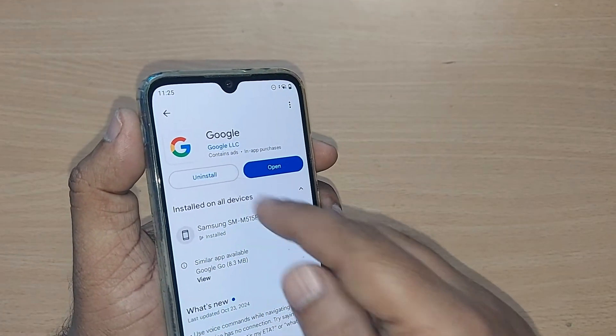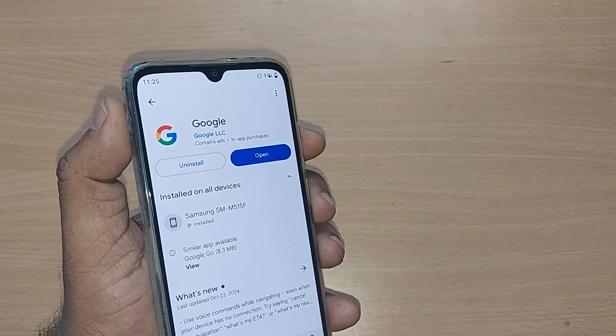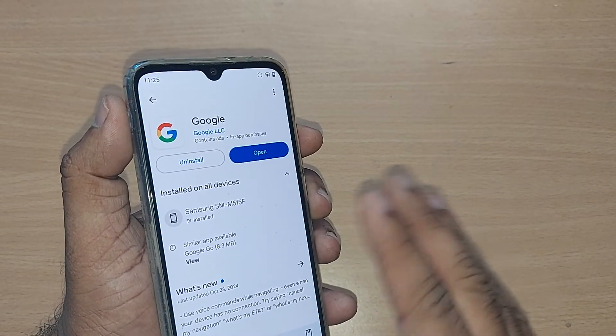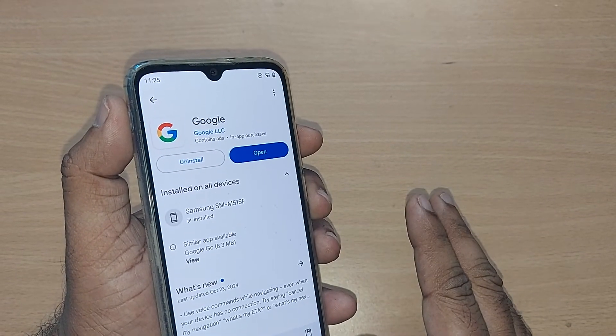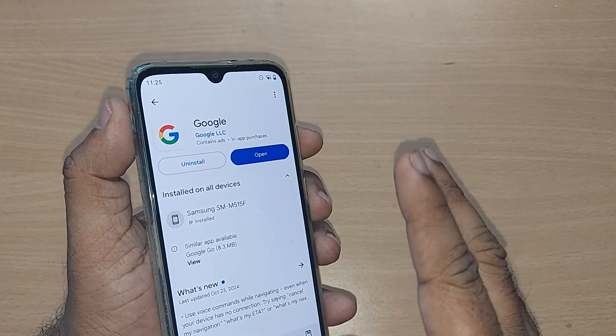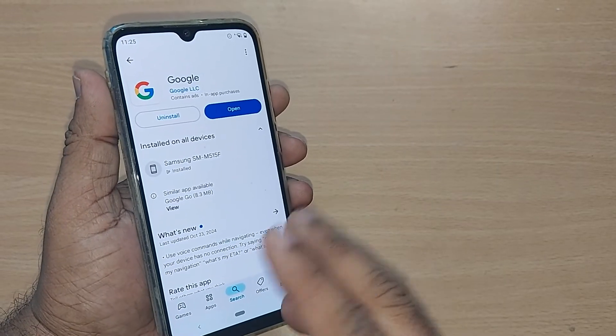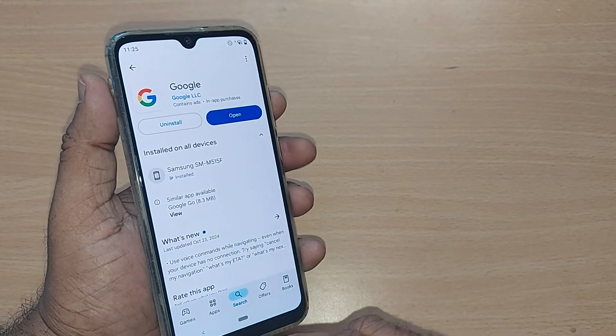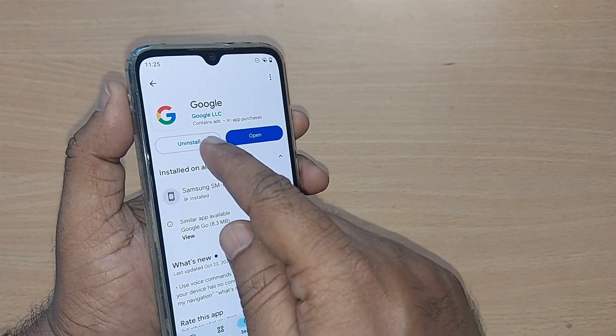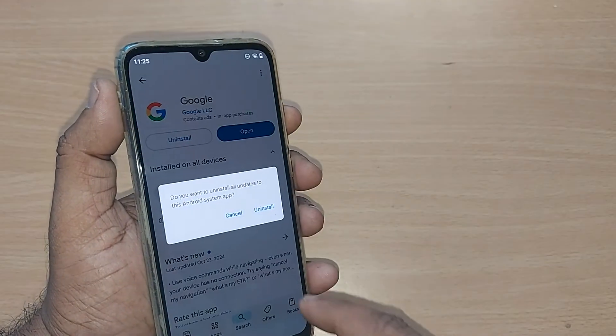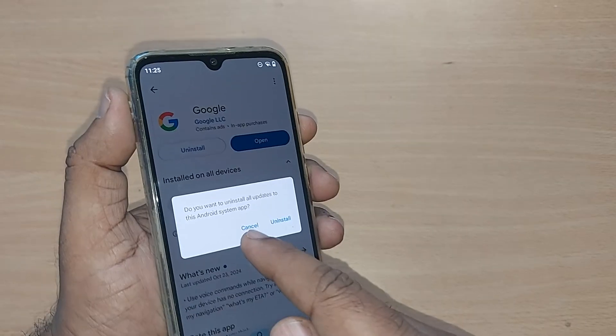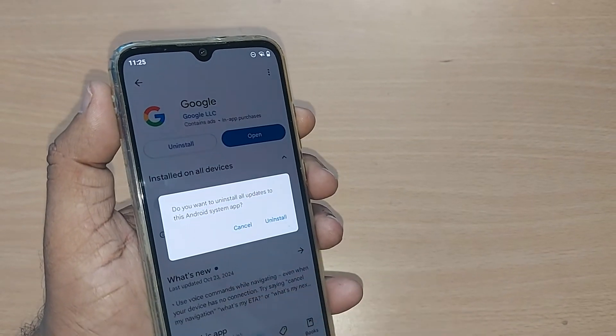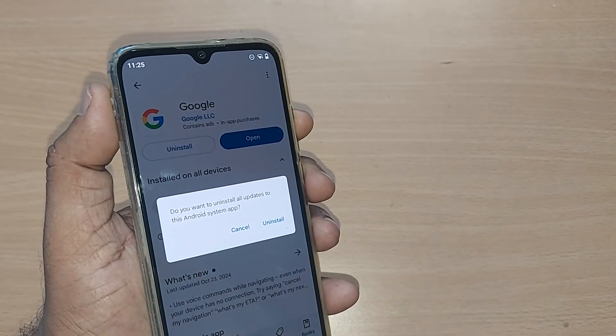Going with uninstall will prompt you: 'Do you want to uninstall all updates to this Android system app?' If you uninstall, this will eliminate all the updates.